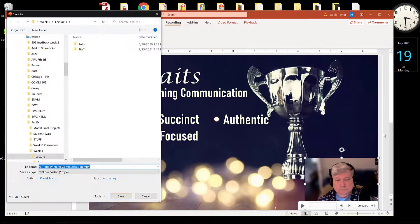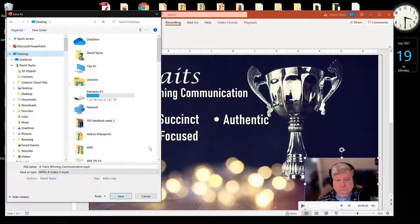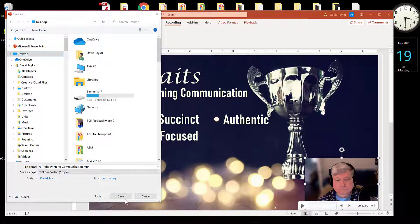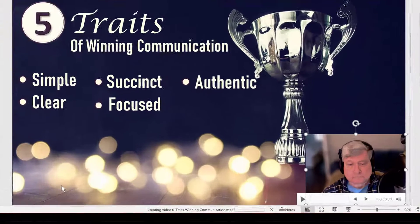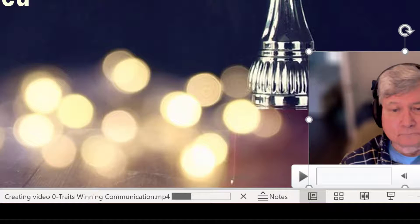Choose where on your computer you wish to save the video. Click on Save and the rendering process will begin. As you watch the status bar at the bottom, you can see that it takes only a few seconds for the video to be rendered.